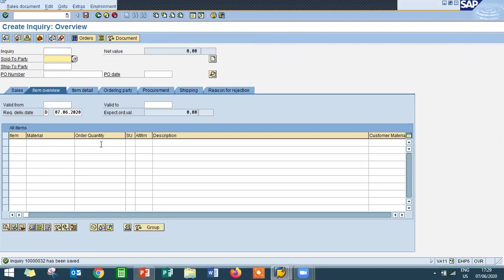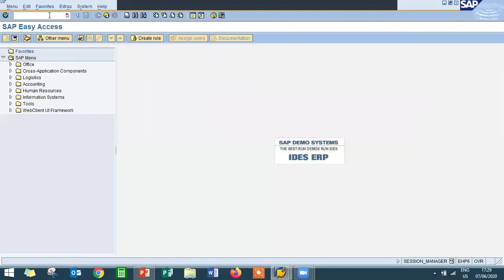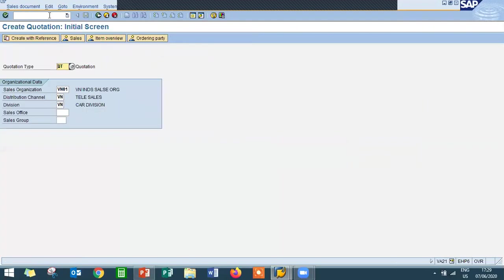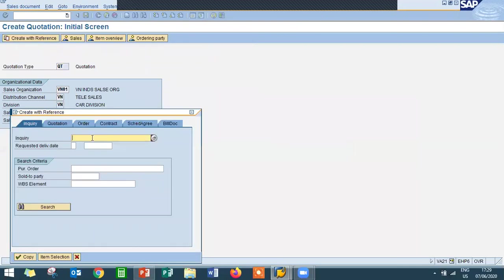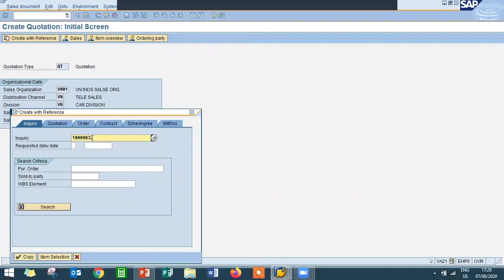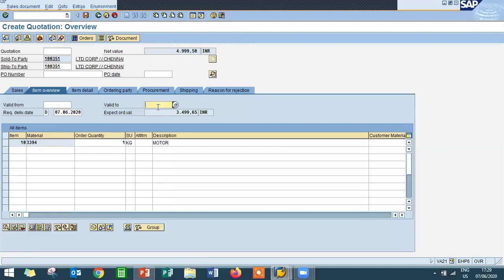The inquiry number is 10000032. Based on this inquiry number we are going to create a quotation. Go back and go to VA21 — that's the quotation transaction code. Go to quotation type QT, create with reference. Enter the inquiry number 10000032, then copy. Press Enter and enter the validity end date.